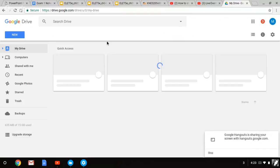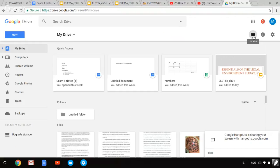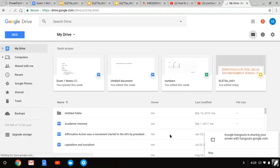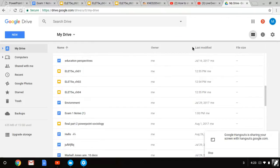And you can also view the drive in different views. Right up here, you have the list view. And it's going to look like this. And it shows the owner, last modified, and the name.